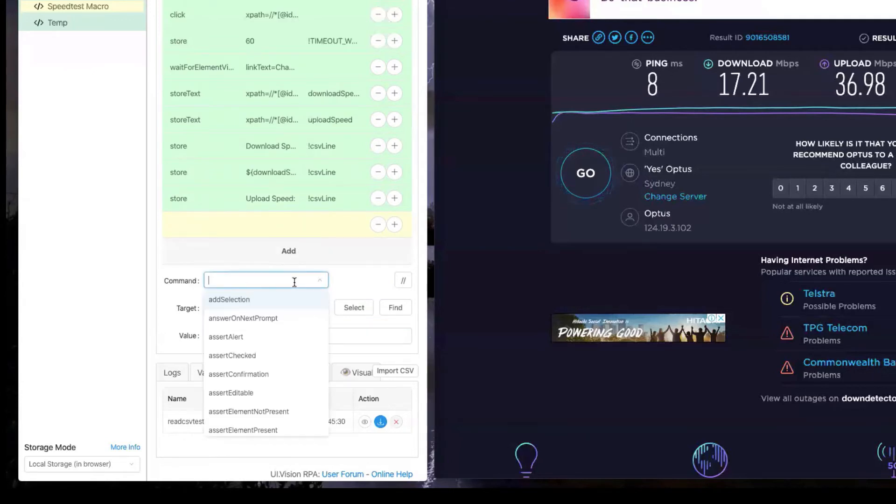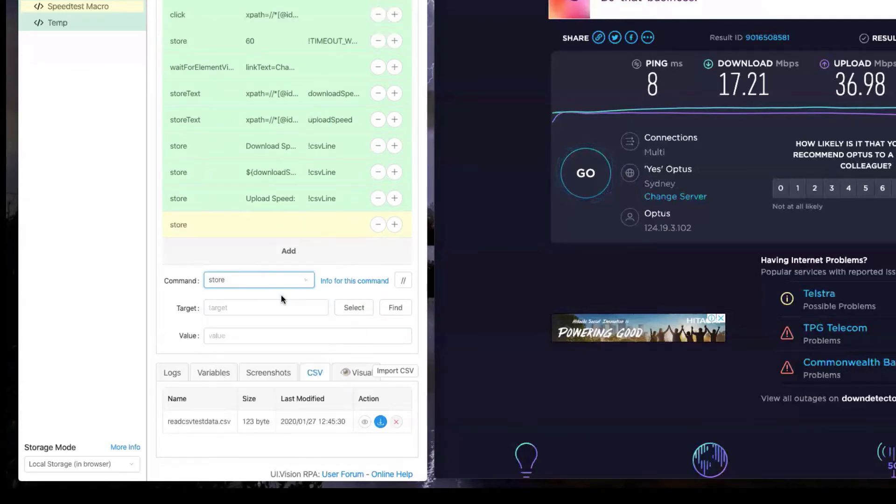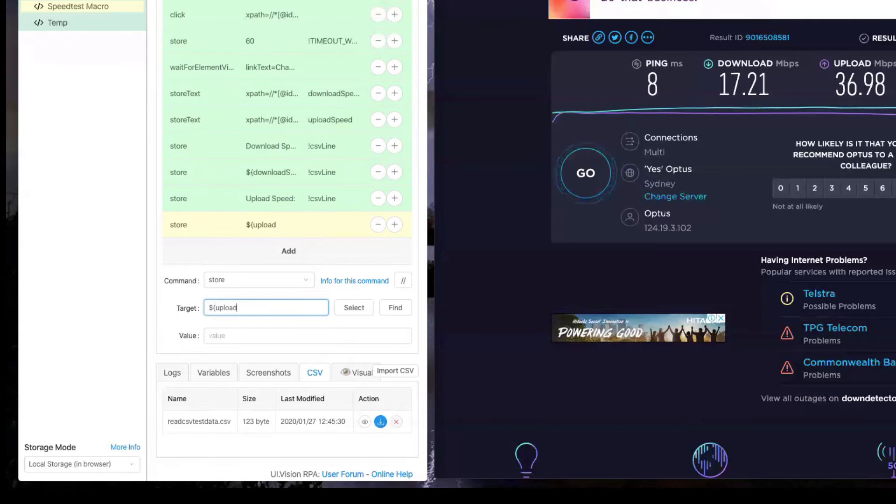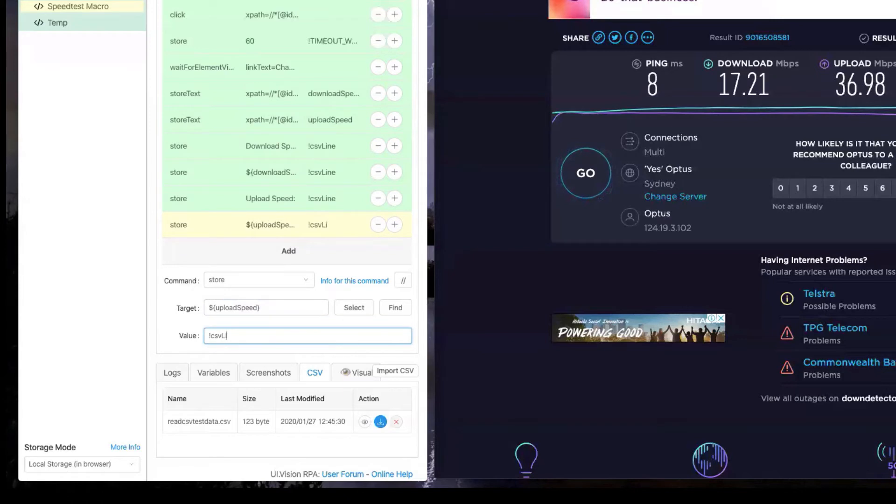I'm also uploading the actual values that we captured from the screen. In this case we stored it in the upload speed variable, and the way we access that is using the dollar sign and the curly brackets as you see on the screen.